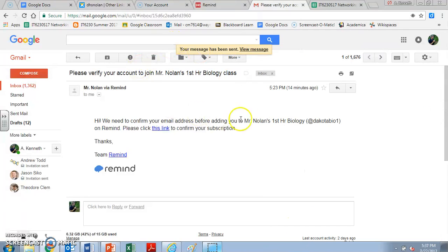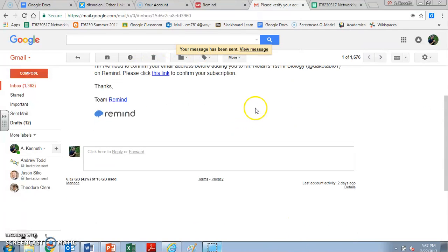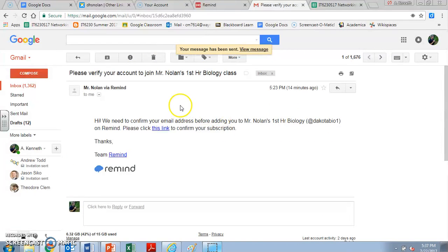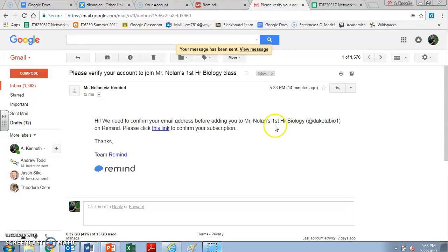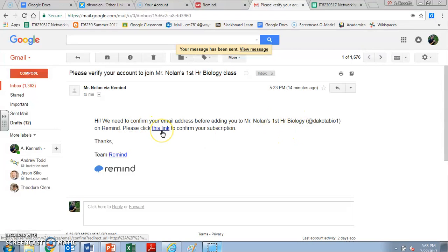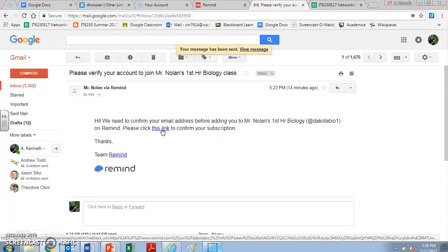You're going to see an email very similar to this one. It's going to say, hi, we need to confirm your email address before adding you to Mr. Nolan's biology class on Remind. Please click this link to confirm your subscription. So you're going to click that link.